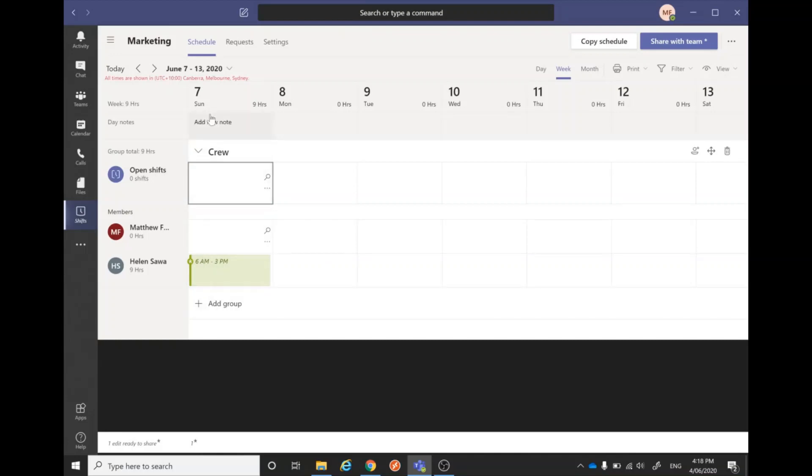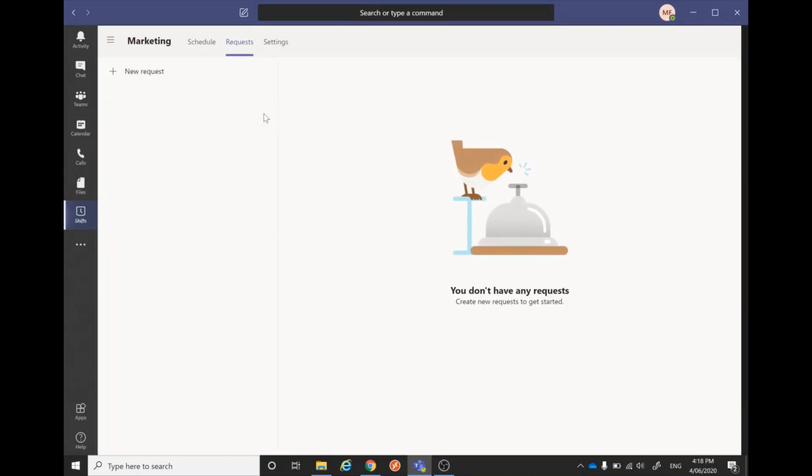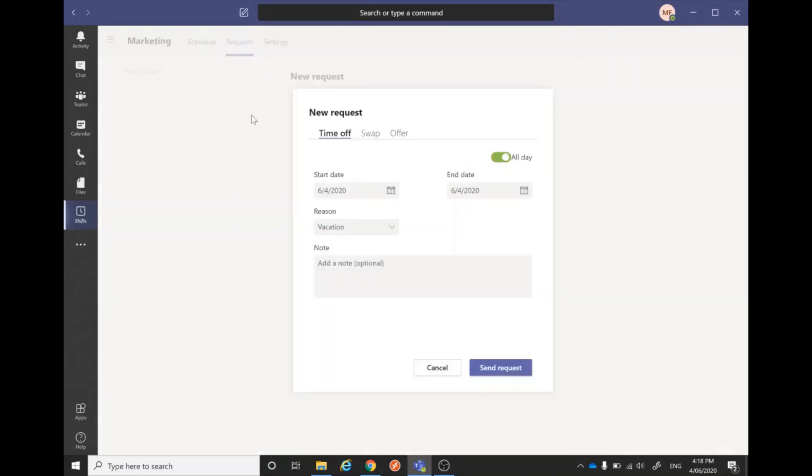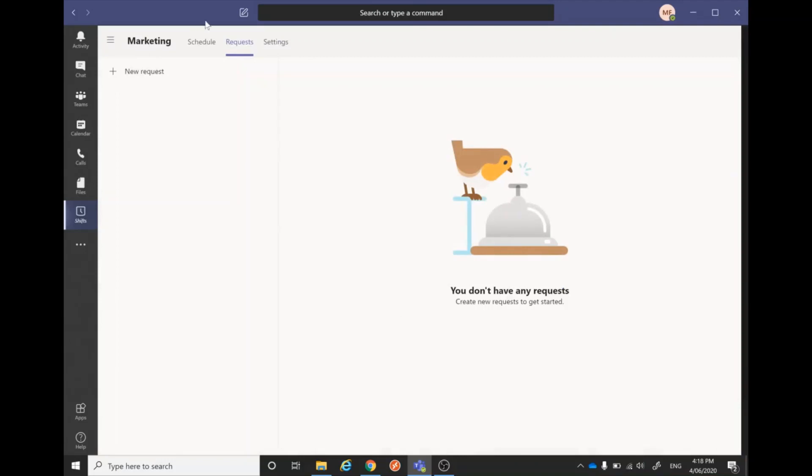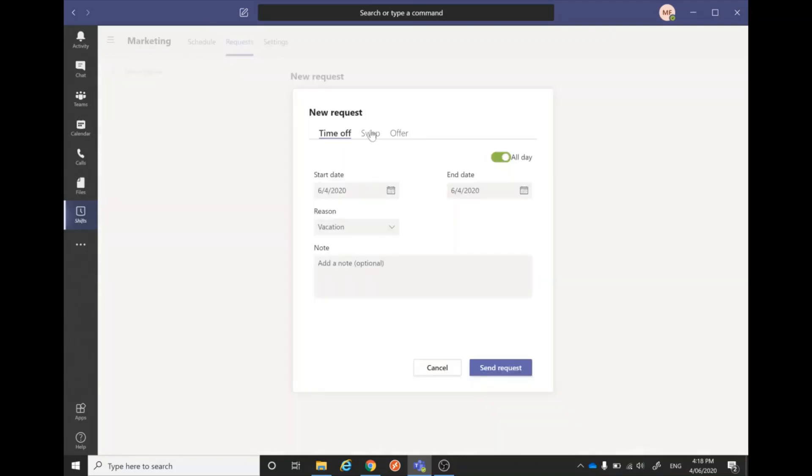Doing time off and stuff like that is really easy with Microsoft Teams. We'll jump into the request section and add a new request. This is for time off—it could be whatever date and then the reasoning behind it. You can also add options for the reason in the settings, which I'll show you a bit later. These are pretty stock standard. We've also got the swap and offer shift section in there as well.